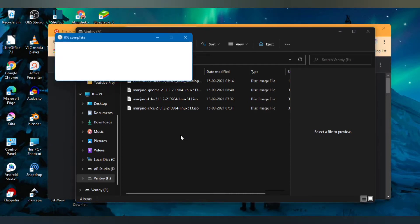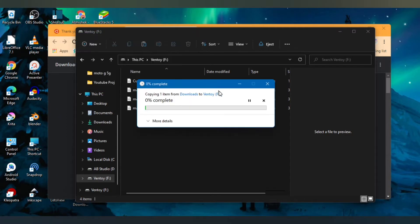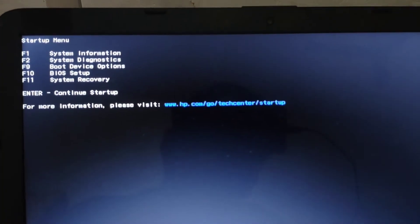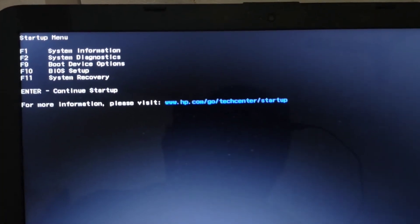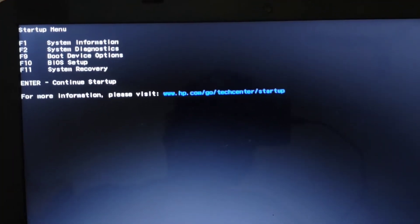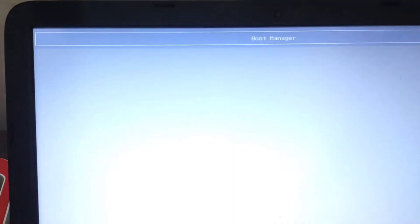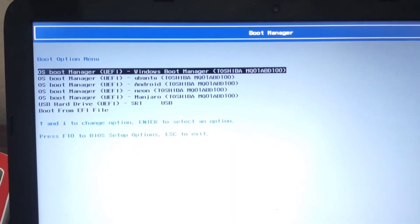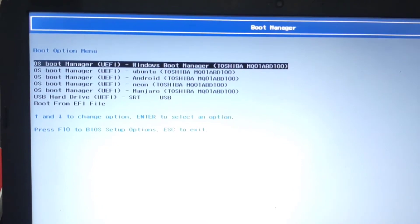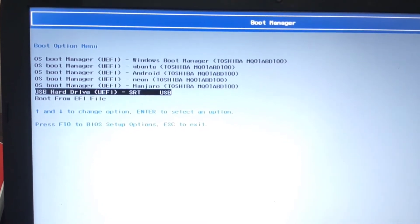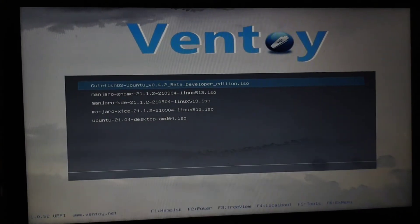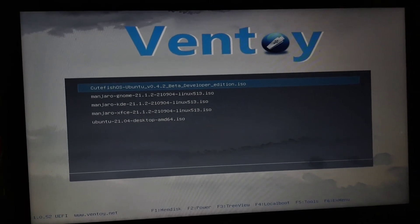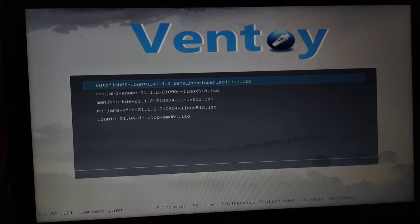It makes it very easy and it's very similar to Rufus but you can have multiple OS inside it. From your BIOS menu we need to go to boot device options and here we need to select our USB. And this Ventoy will show up and just select the Ubuntu from the list of OSes.